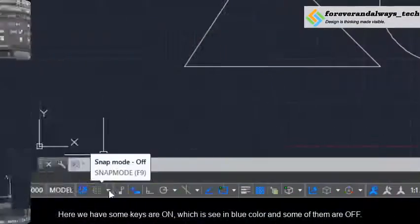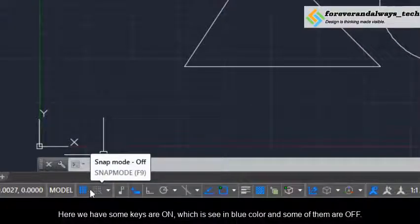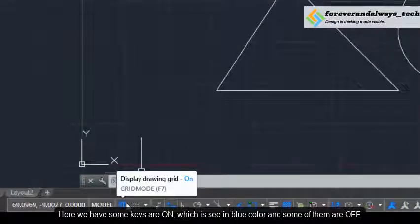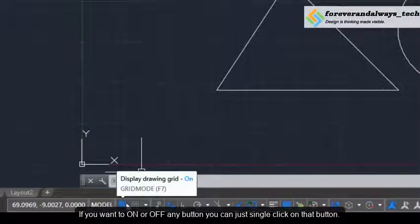Here we have some keys that are on, which you can see in blue color, and some of them are off. If you want to on or off any button you can just single click on that button.